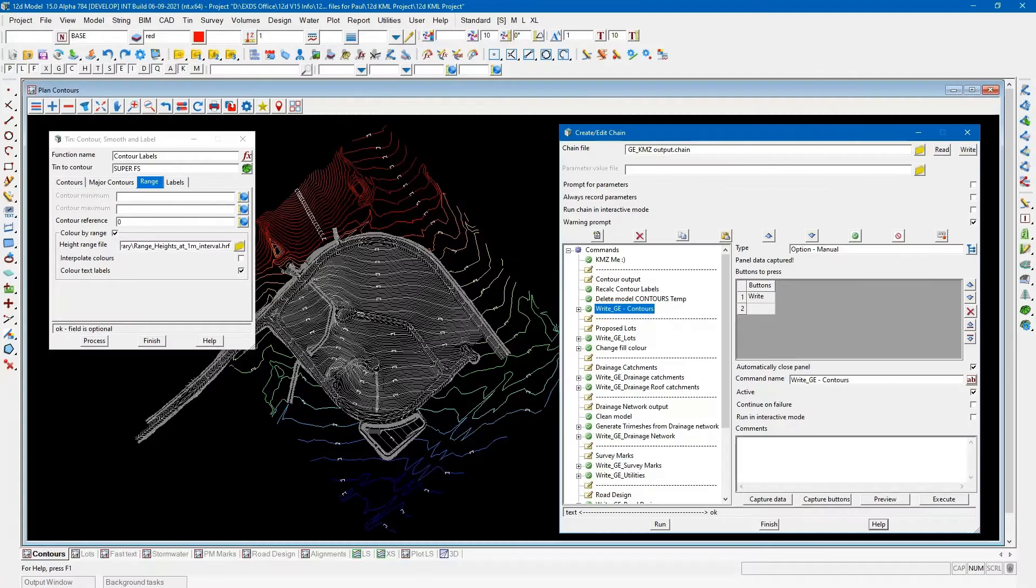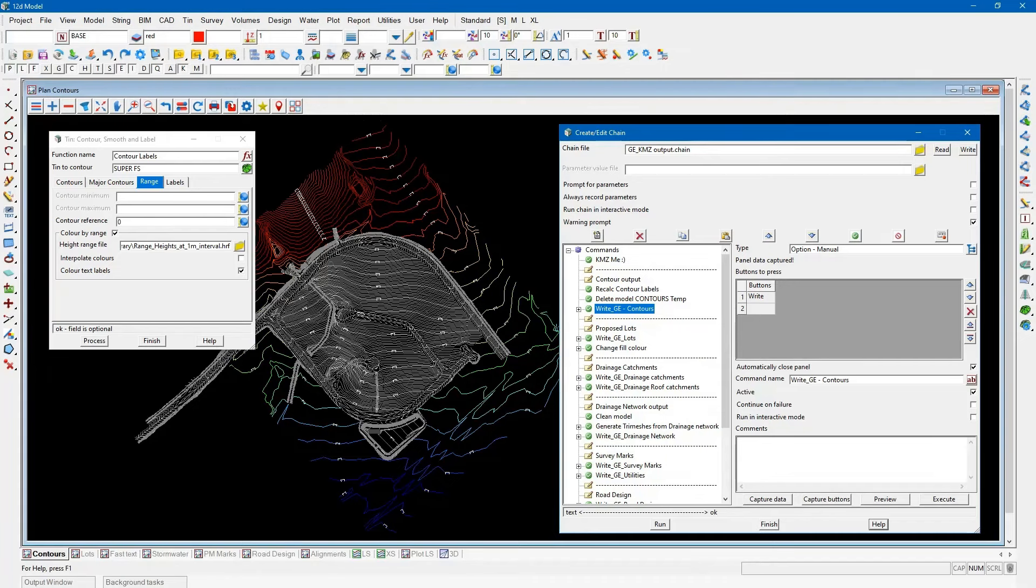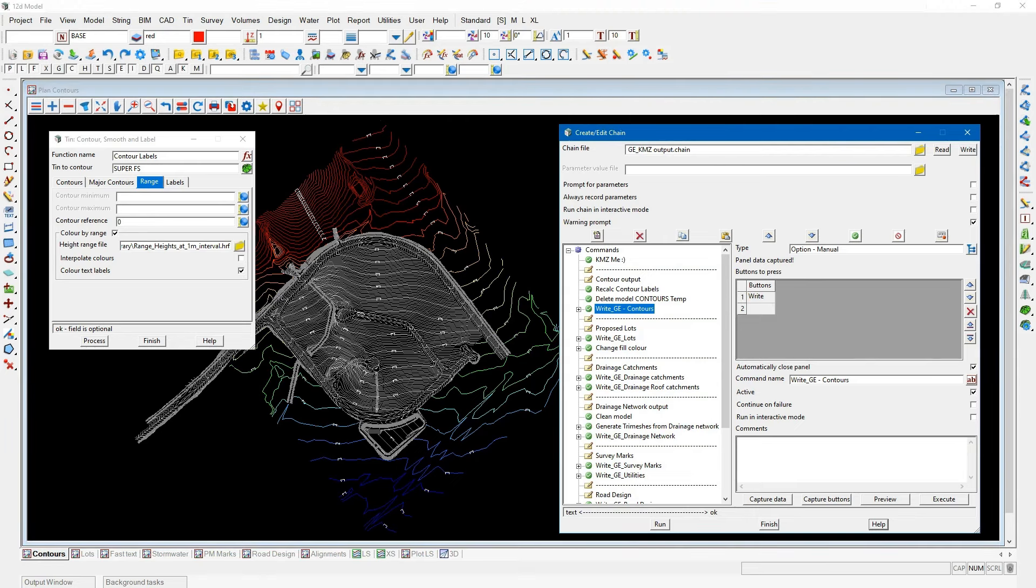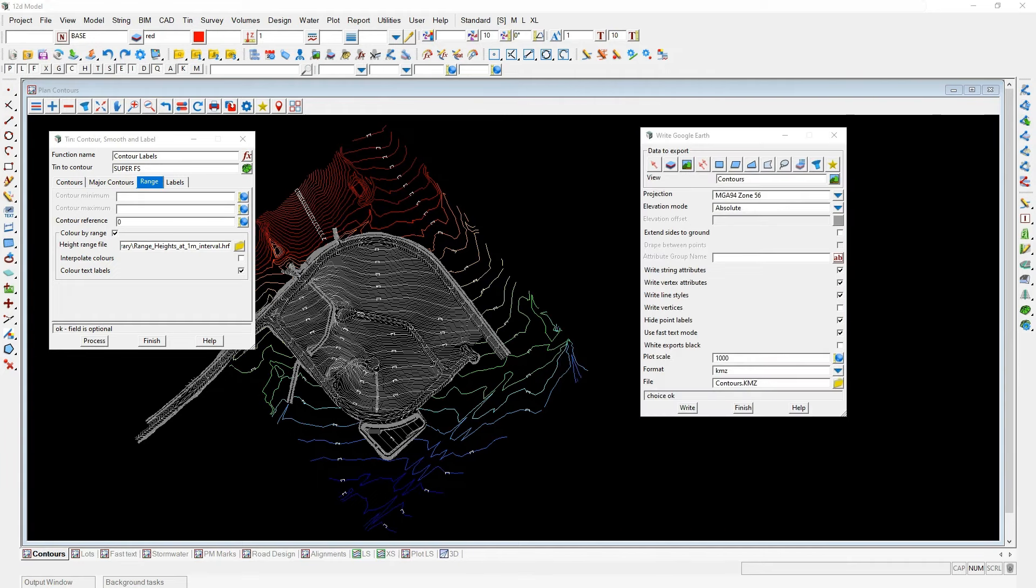Thanks very much Lisa. So let's just jump straight into 12D version 15 right now. This project I've actually set up and you can see the exporting that I've got and the examples I've got are actually going to be running through a chain. So no problem with actually running these options through a chain to build your project data and exporting the data out.